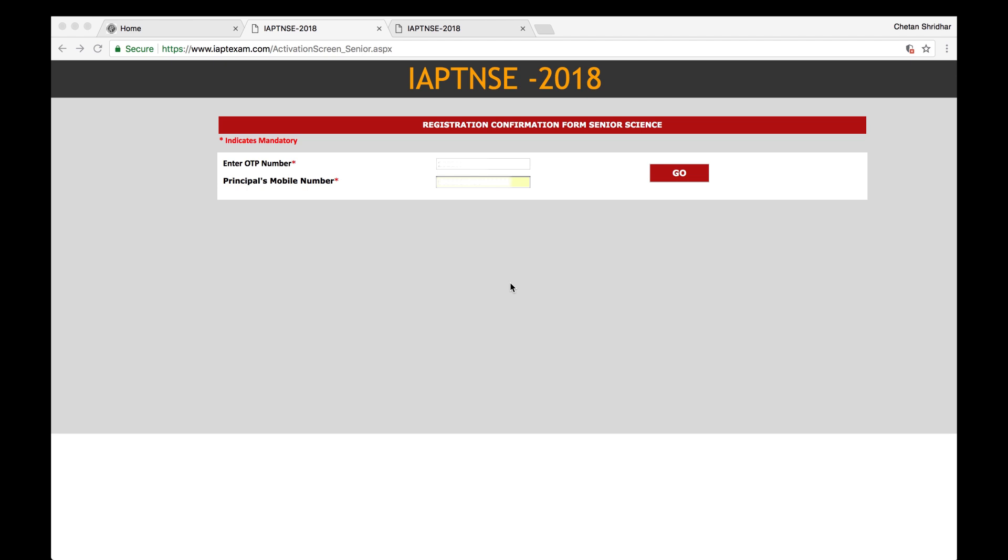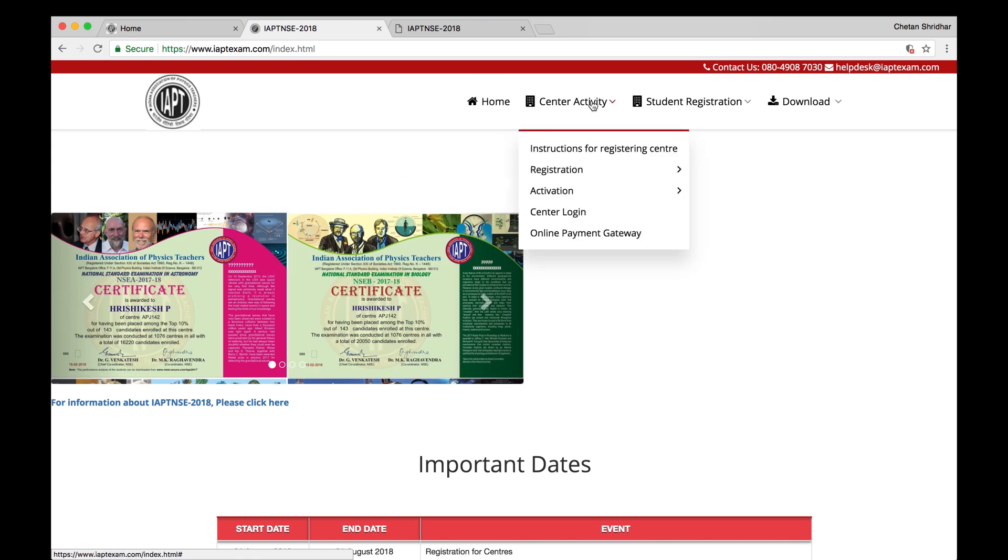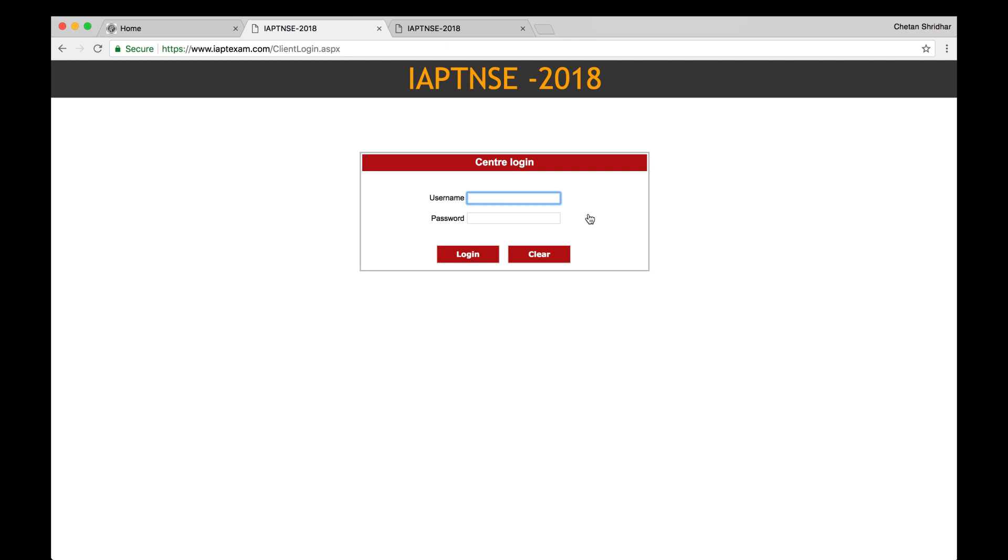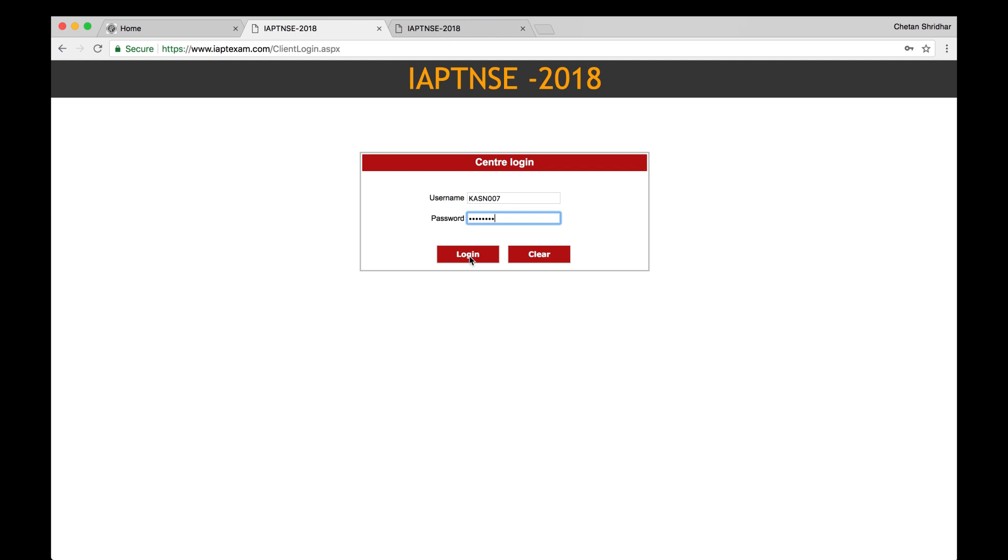And after that, you will receive the password, username, and password to your registered email ID. Then go back to IAPT NSE 2018, center activity, center login, click there. Now enter the username and the password. Username will be actually the center number itself, k-a-s-n-0-0-7, and use the password which is sent. Again, remember this username and password, don't share with any student. It should be known only to the principal and the center in charge, and this may be necessary later also for every transaction. Please remember this, don't forget. And then click login.